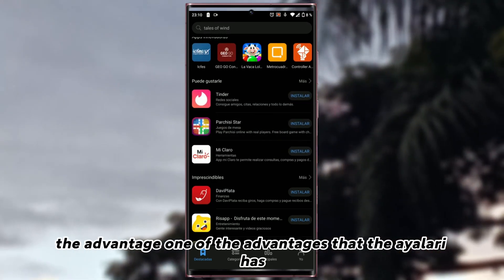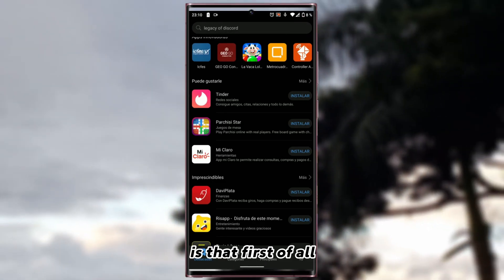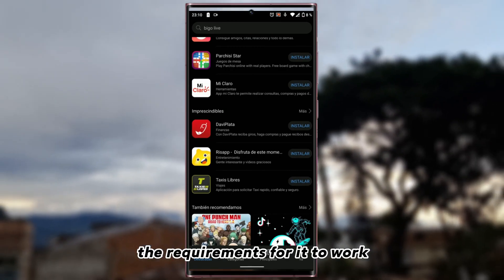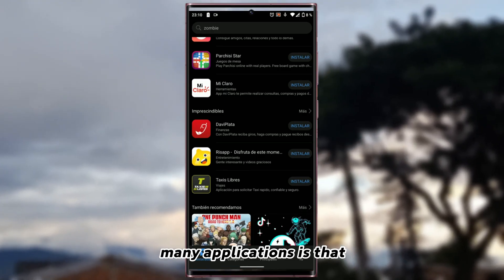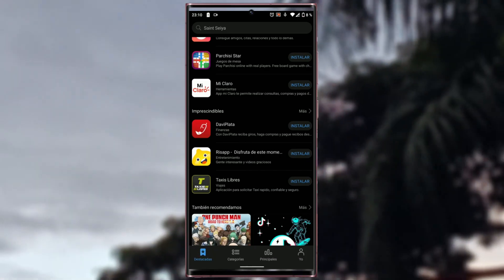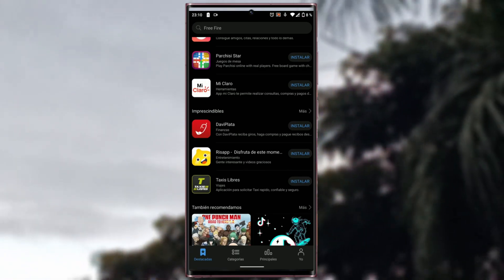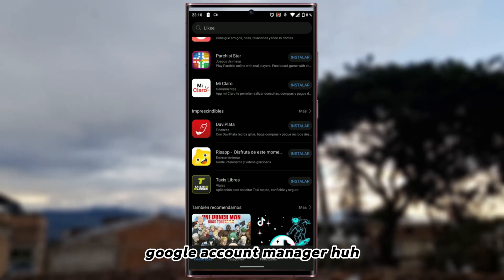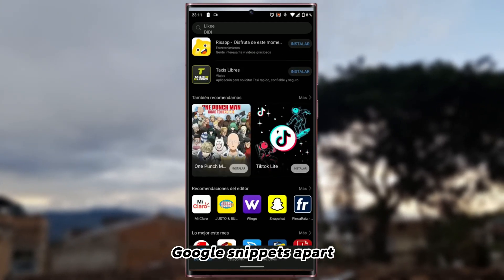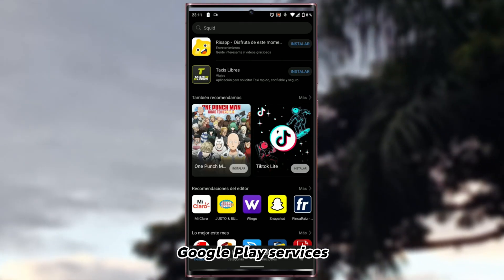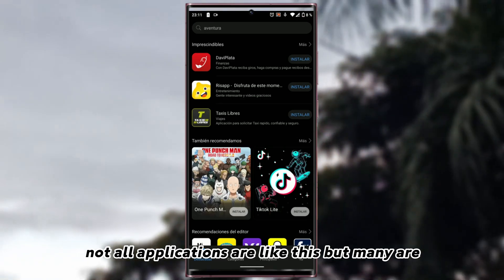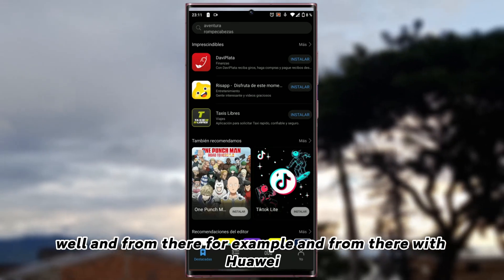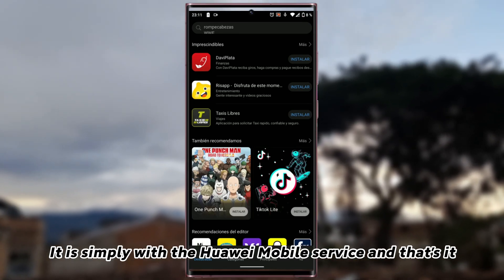The advantage, one of the advantages that the App Gallery has given what the Play Store does not have, is that first of all, the requirements for it to work with many applications is that not much is required with Huawei, with those of third parties. In the Play Store part, we will require Google Play Service, Google Account Manager, Google Snippets apart, the frameworks of Google Play Service. And a lot of things. Not all applications are like this, but many are. And from there with Huawei, it is simply with the Huawei Mobile Service, and that's it.